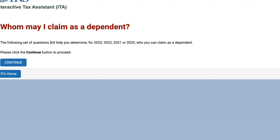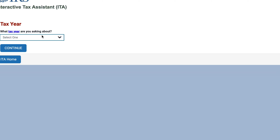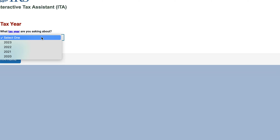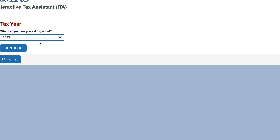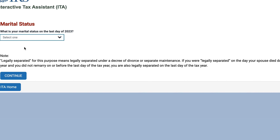These are going to be a set of questions that will help you determine who you can claim as a dependent on your tax return. So which tax year are you talking about? Let's go ahead and select tax year 2023.